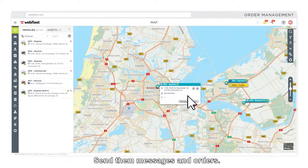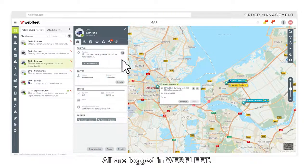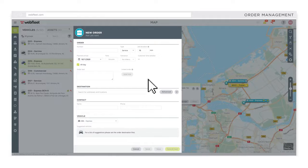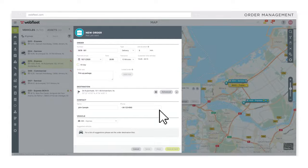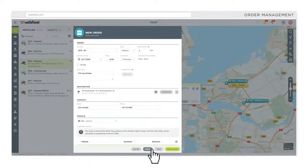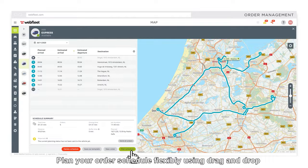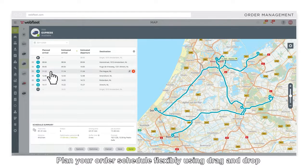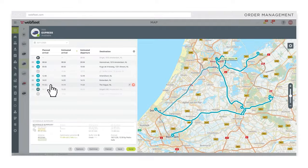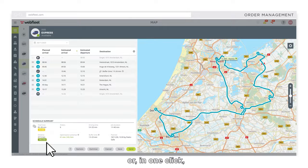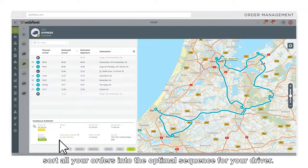Send in messages and orders — all are logged in Webfleet. Plan your order schedule flexibly using drag and drop or in one click, and sort all your orders into the optimal sequence for your driver.